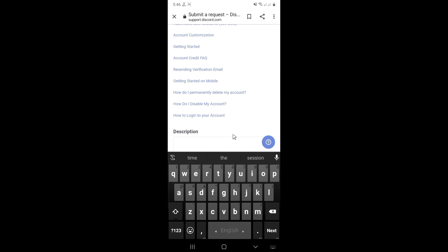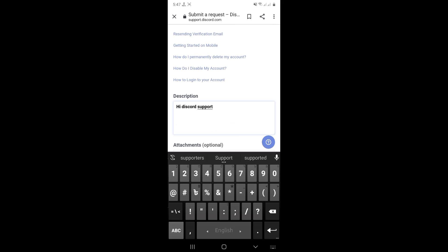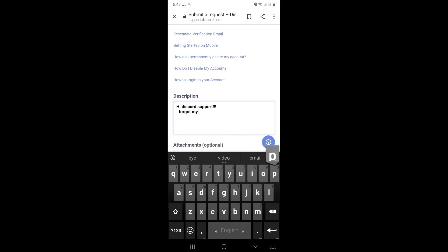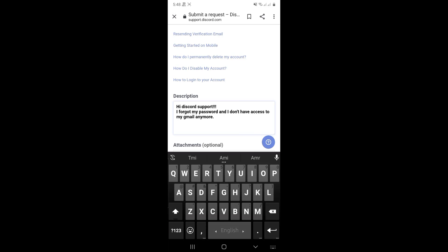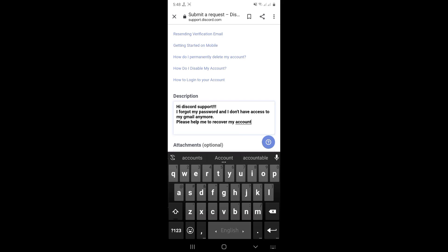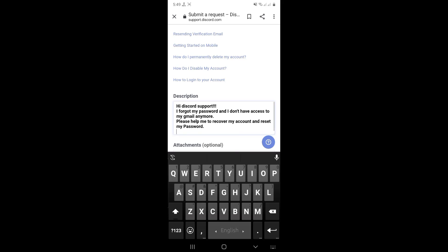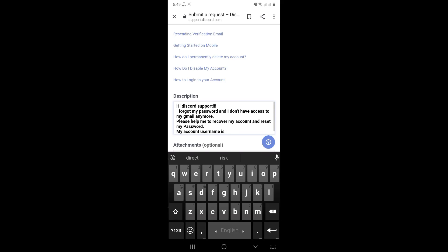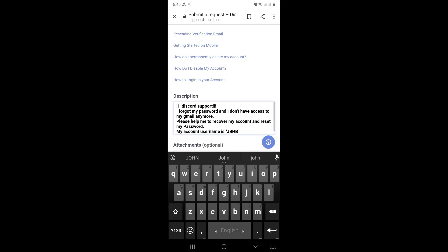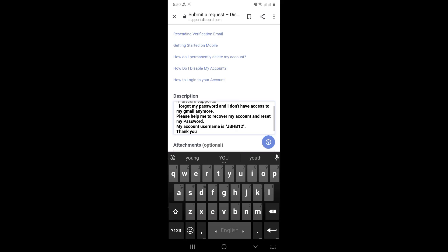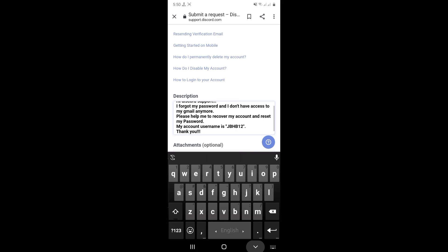Click description. Describe what happened to your Discord account. You can add a picture or screenshot if you have one. It is optional.